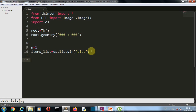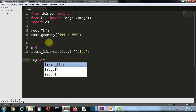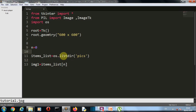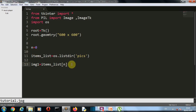Python indexing starts from zero, so let's start from index zero. We create a variable image_one and extract the first element from items_list. So we've extracted all file names from our pics folder into the items_list variable, and from that list we extract the zeroth element, which is the first image name.